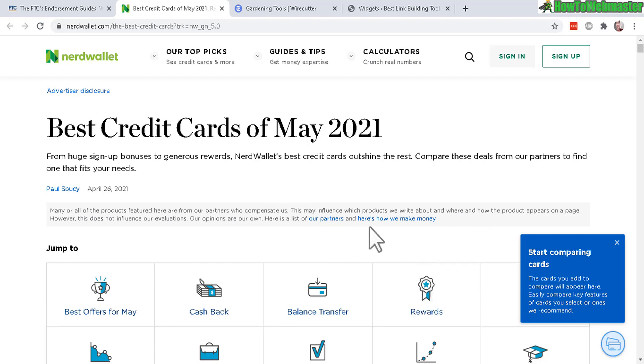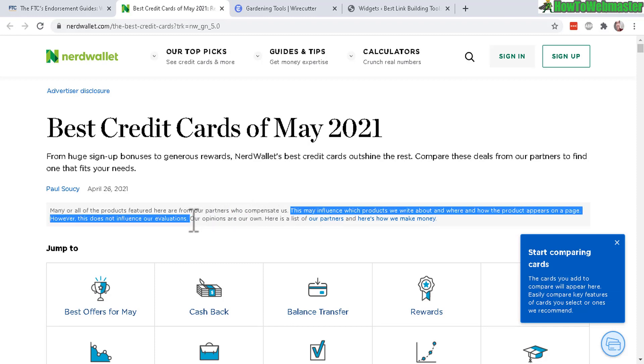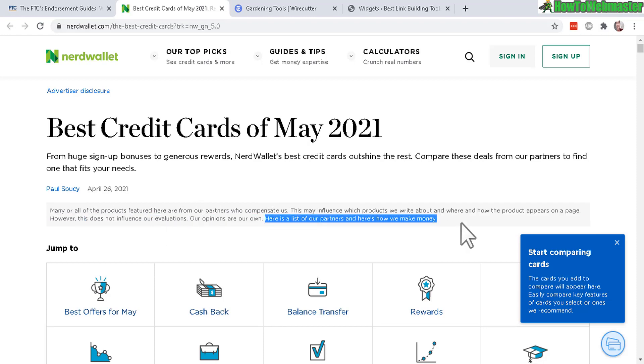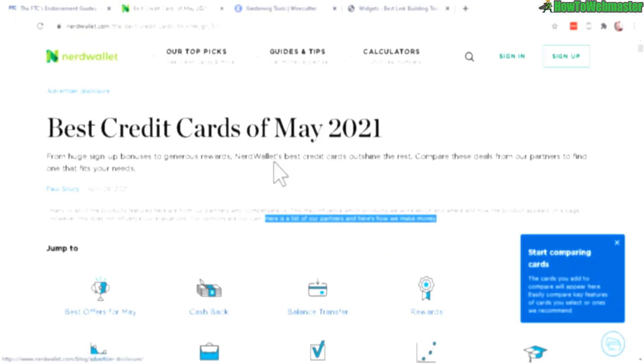No complicated legal jargon. So here it is: Many of the products featured here are from our partners who compensate us. And then everything else is pretty much optional. They say that even though they get compensated, their opinion does not influence their evaluations. And this is optional. This is particularly for this website. You don't need to include these extra things. But that's just one example.